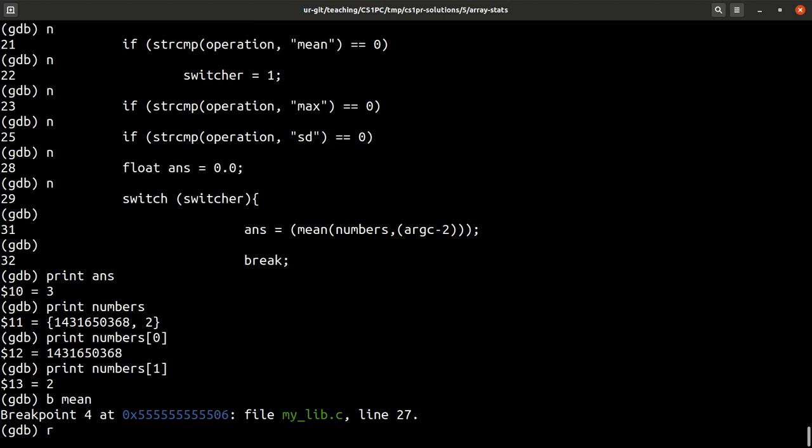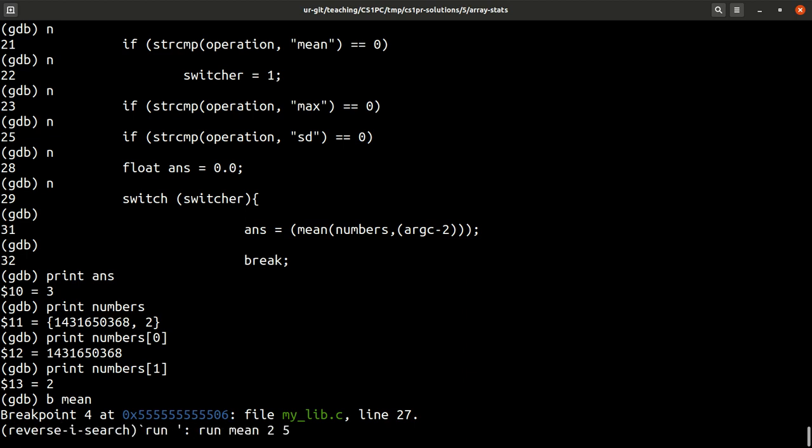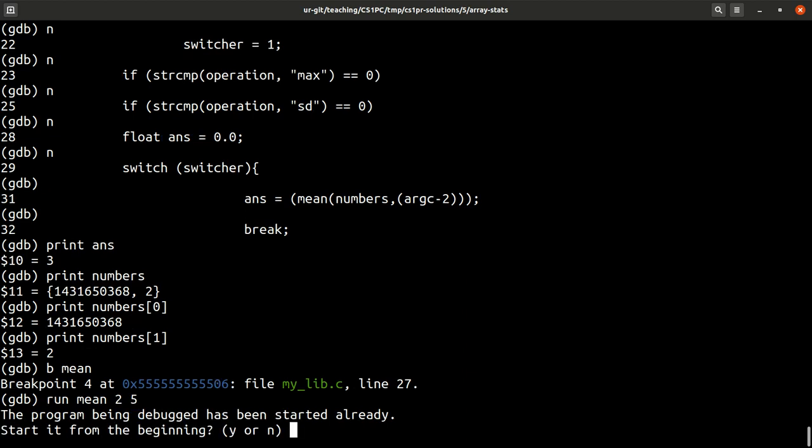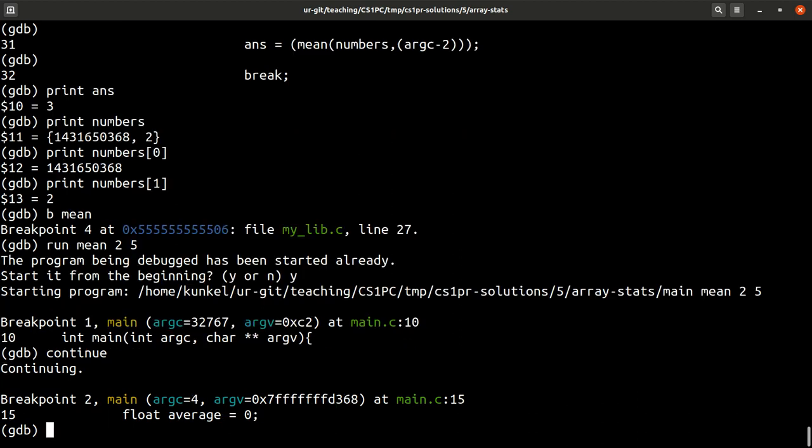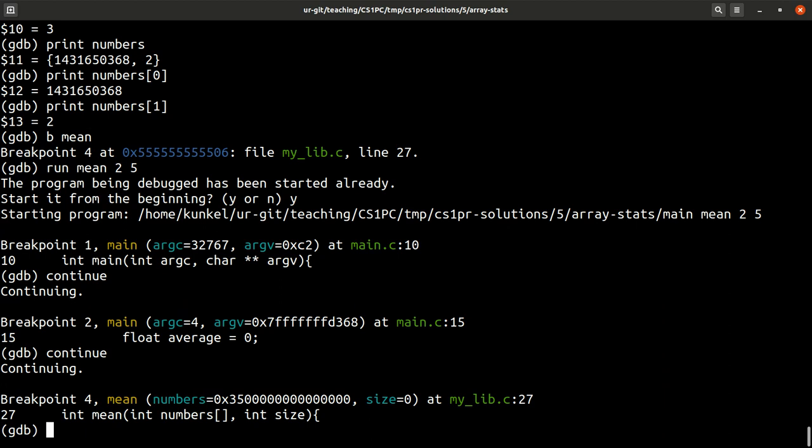So, maybe what we want to do, we want to break next time into the mean function and have a look what this function does. I can just call run again. Let me search it. Run mean 2 and 5 again. Run it again. I want to continue from this checkpoint because I know here is not an error. The error comes later. So, let me just type in the command continue, which runs the code at this position, similar to run, until it finds the next breakpoint. I don't care about this one either. Continue again.